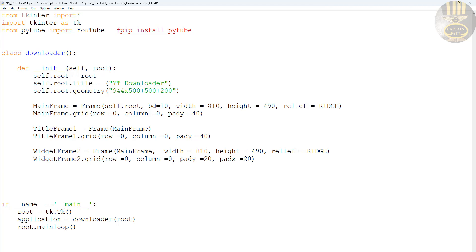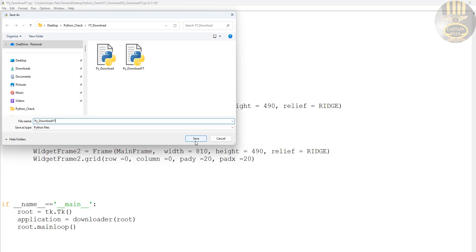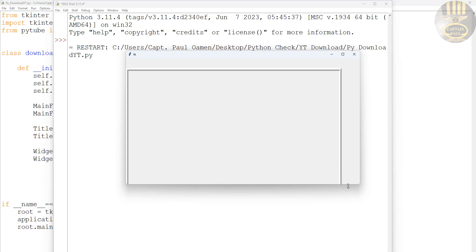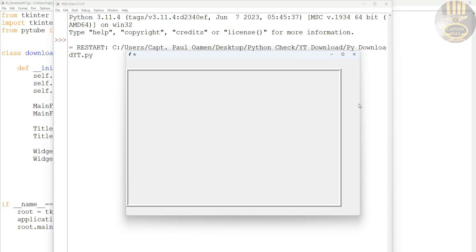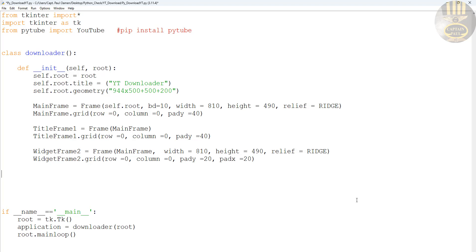Make sure your project is saved — I'm saving mine in a specified location. Once you save it you can run it. Here is where I've asked the program to loop. If I run it now you'll see it's just a plain frame, just like that.